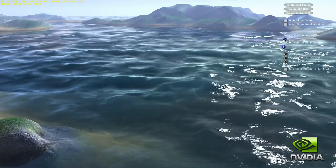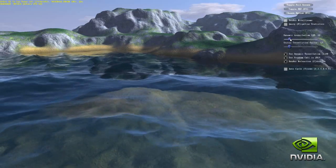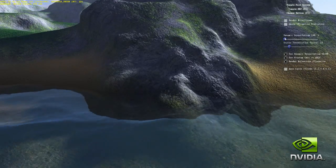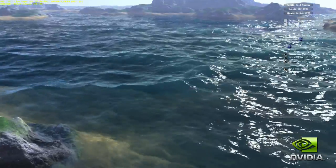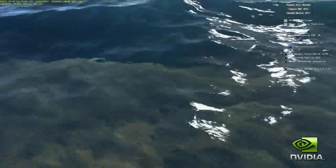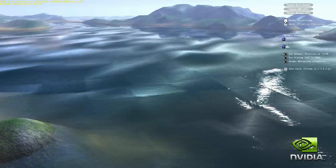As we increase the level of tessellation, you see the terrain and water surface fill in with increasingly realistic looking texture and volume. All the additional vertices are created by the Fermi tessellation engine from the baseline geometry mesh. Displacement mapping is applied to the water and island terrain. Each vertex is displaced from the baseline mesh procedurally using noise functions.